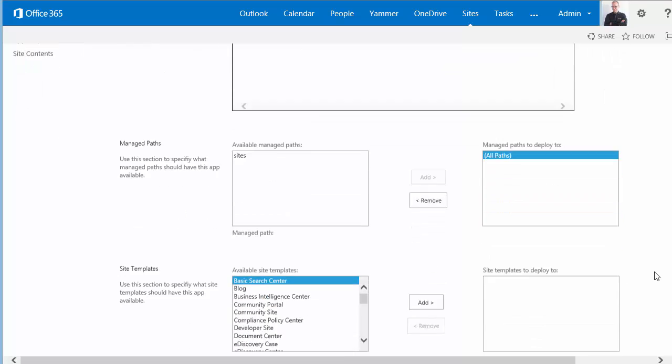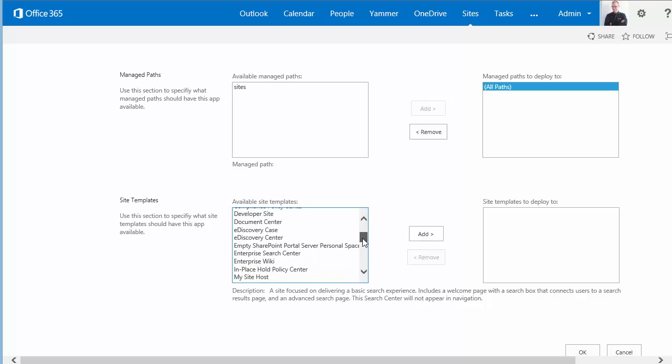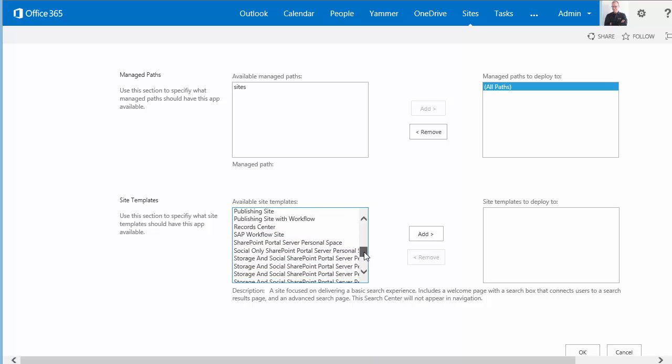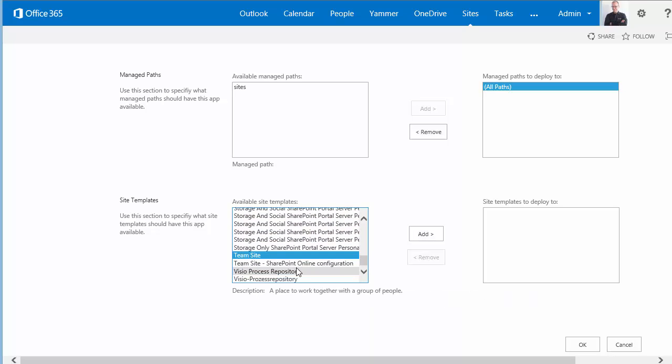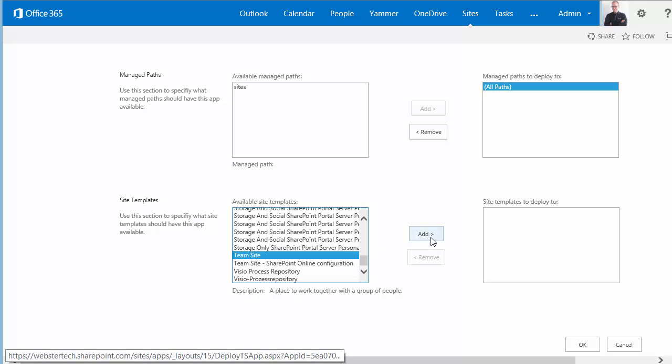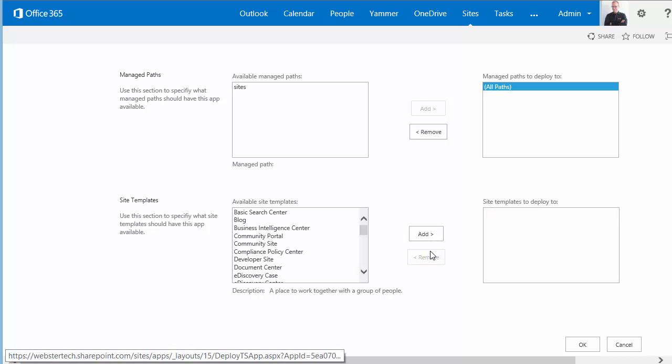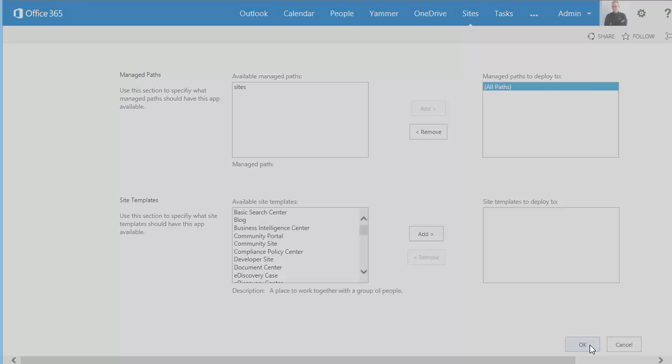Another option is if I've got specific class sites and templates, I can associate the app with just those templates. If we go down here and imagine the team site is a class site template, I can deploy it to just that team site template. And whenever that's deployed then it will receive the OneNote class notebook creator app. I'll just remove it for now and save the setting.